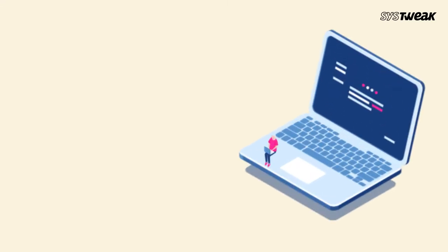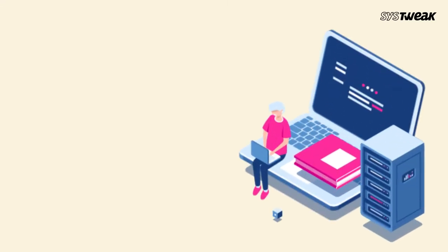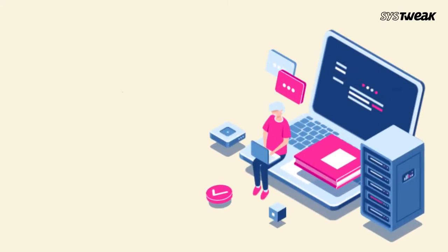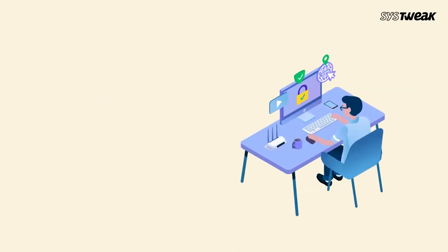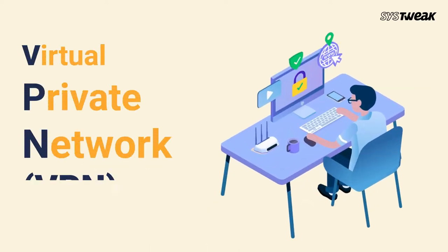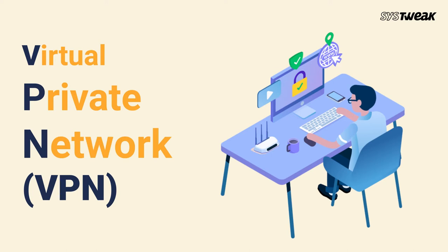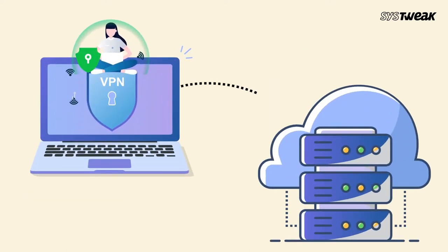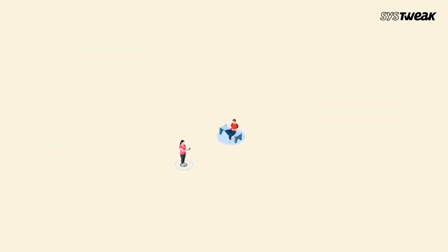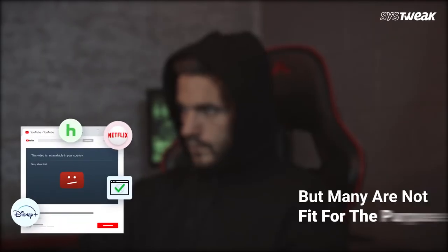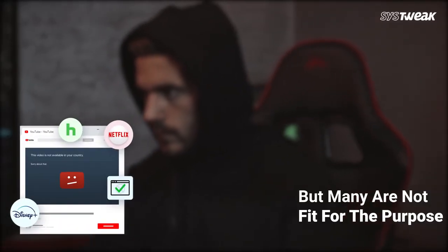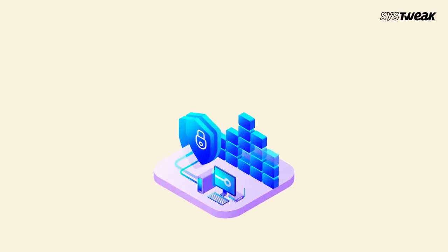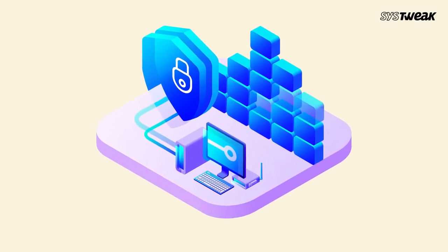Hey guys, welcome back to our channel. Today I'm going to share information about the best VPN for Windows. As you know, virtual private network VPN is used to transmit data over an encrypted tunnel. Indeed there's no shortage of VPNs to choose from, but many are not fit for the purpose.